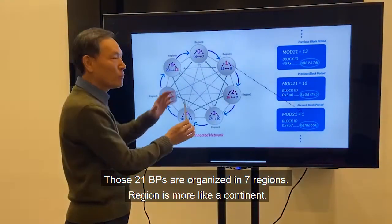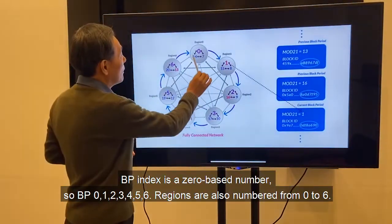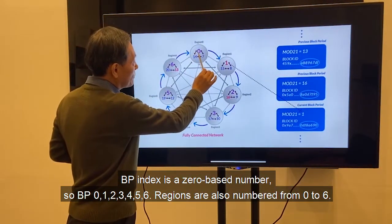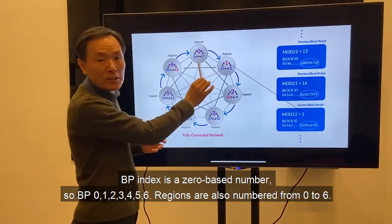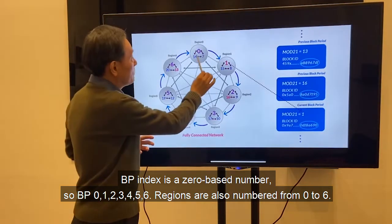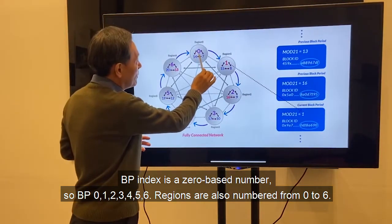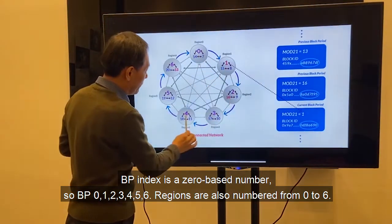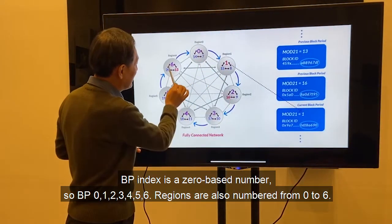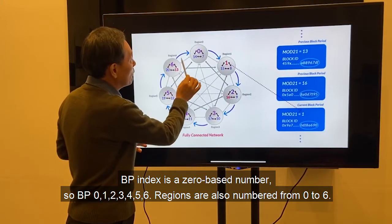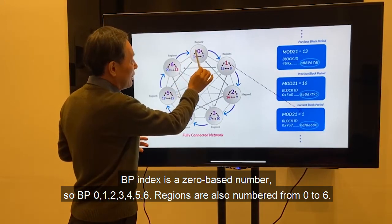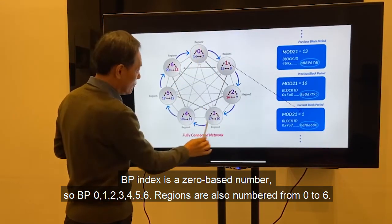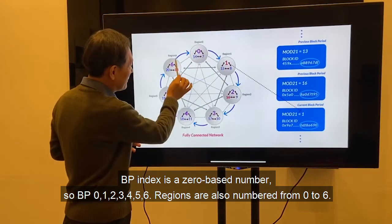Regions are more like continents. BP numbering is zero-based. Regions are numbered from 0 to 6, with each region containing three BPs. For example, region 0 has BPs 0, 7, and 14; region 1 has BPs 1, 8, and 15.